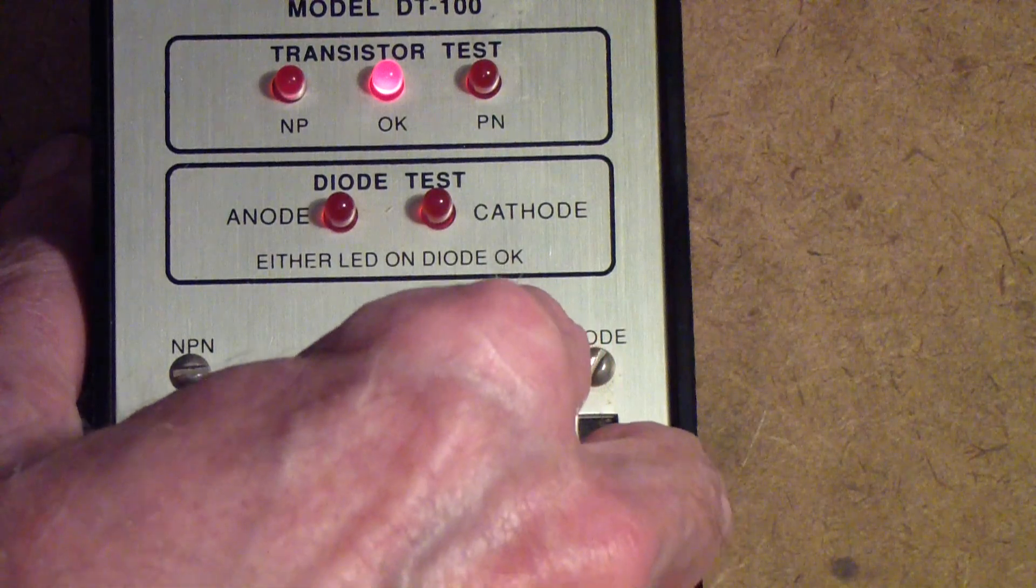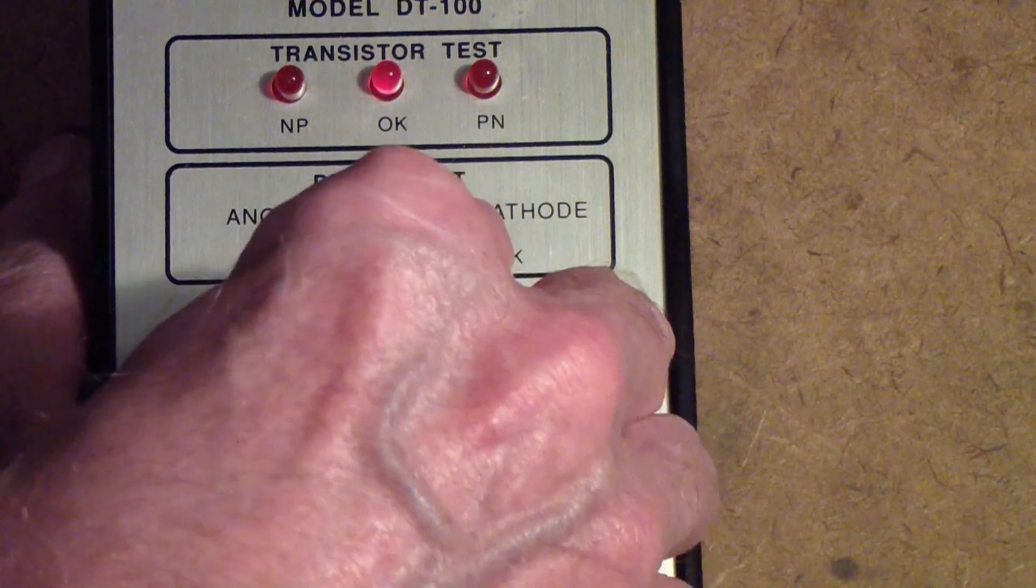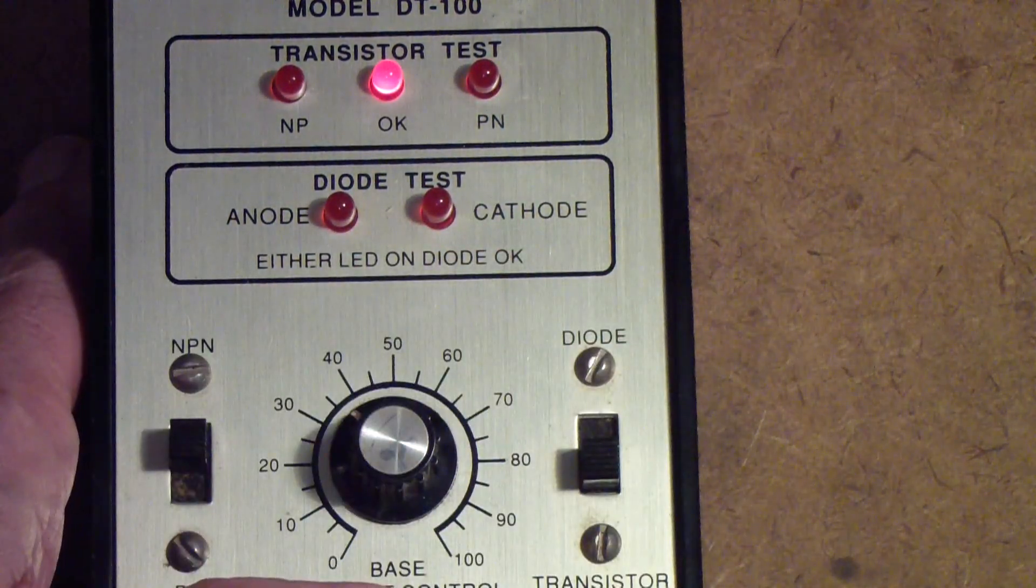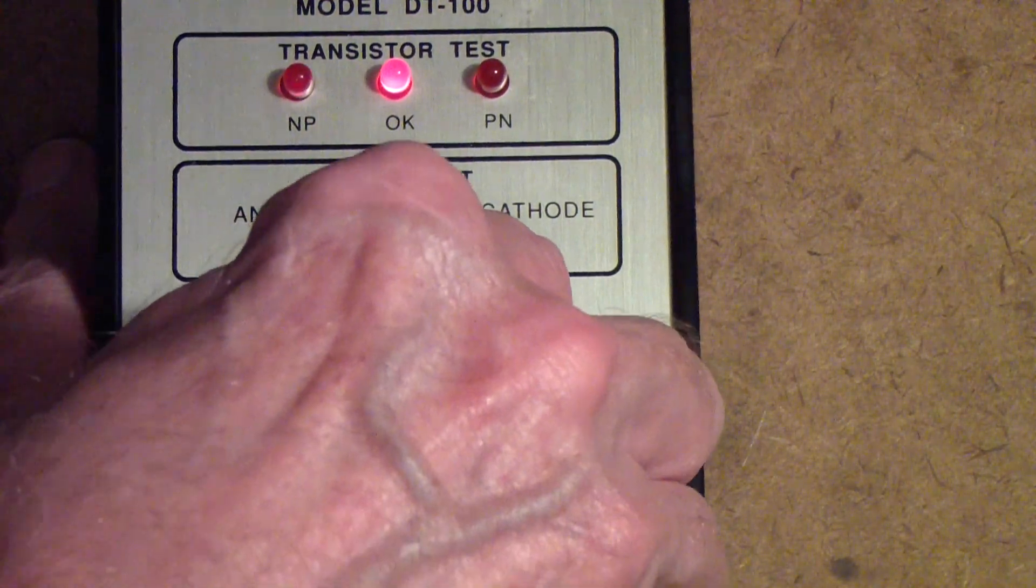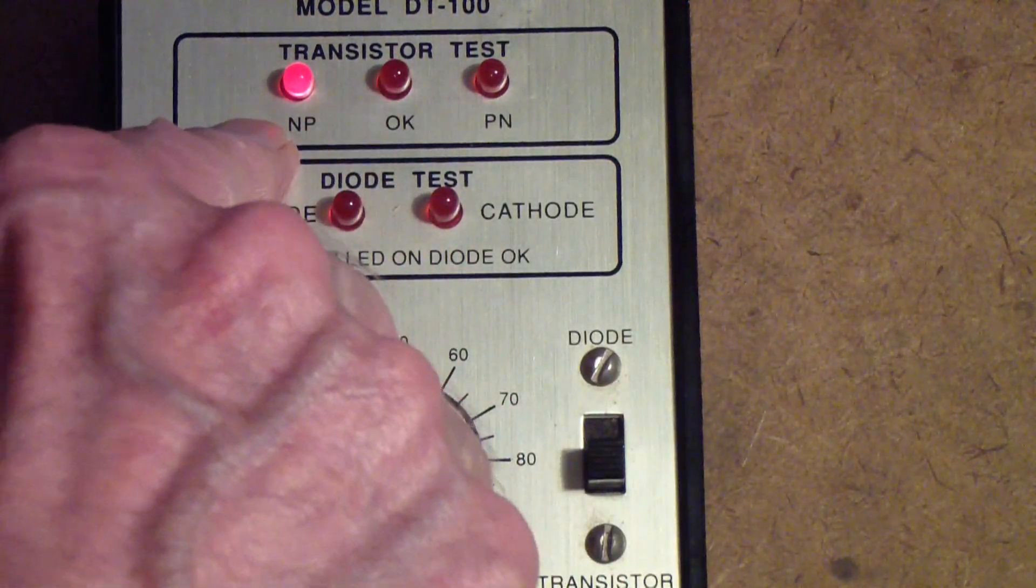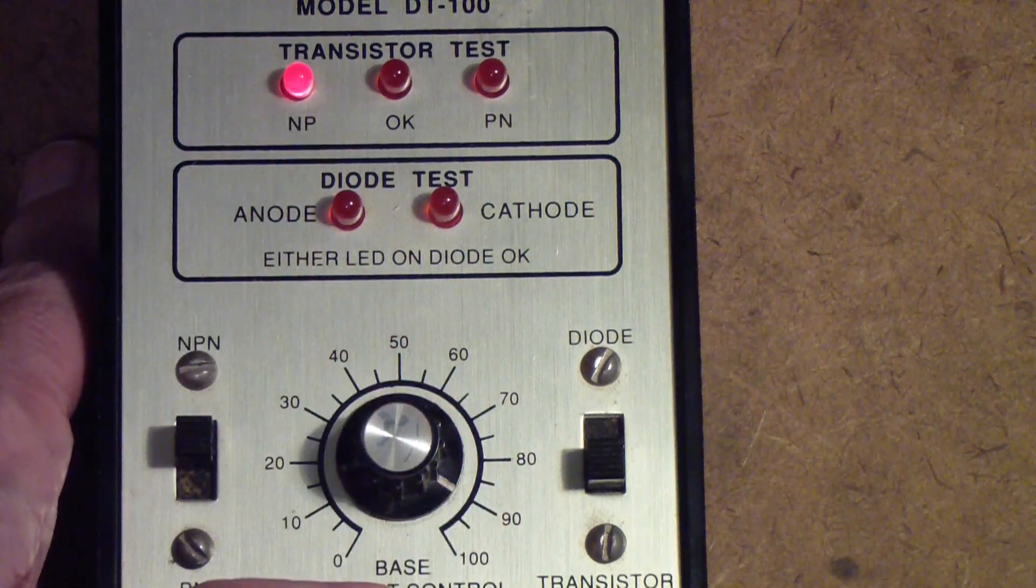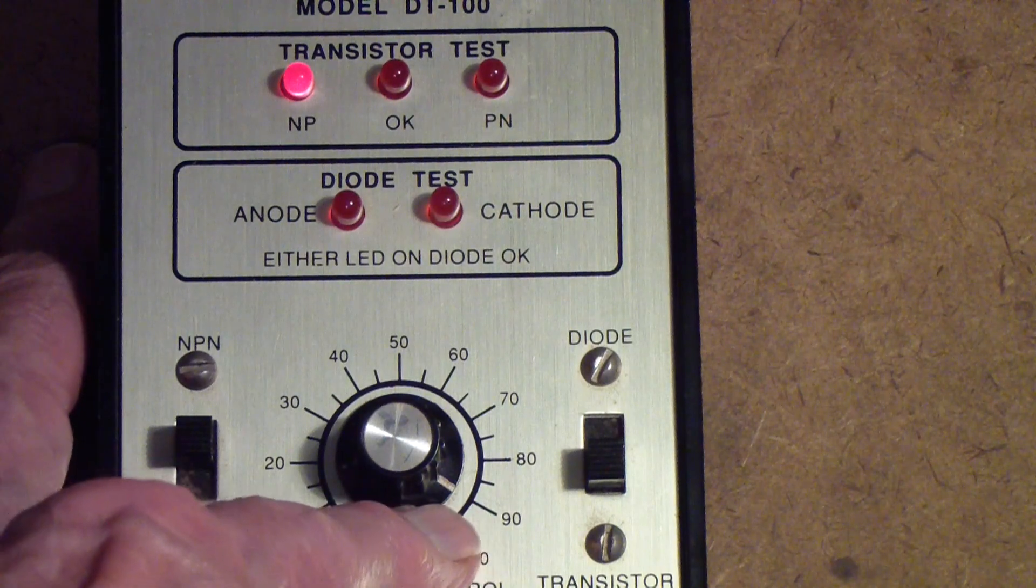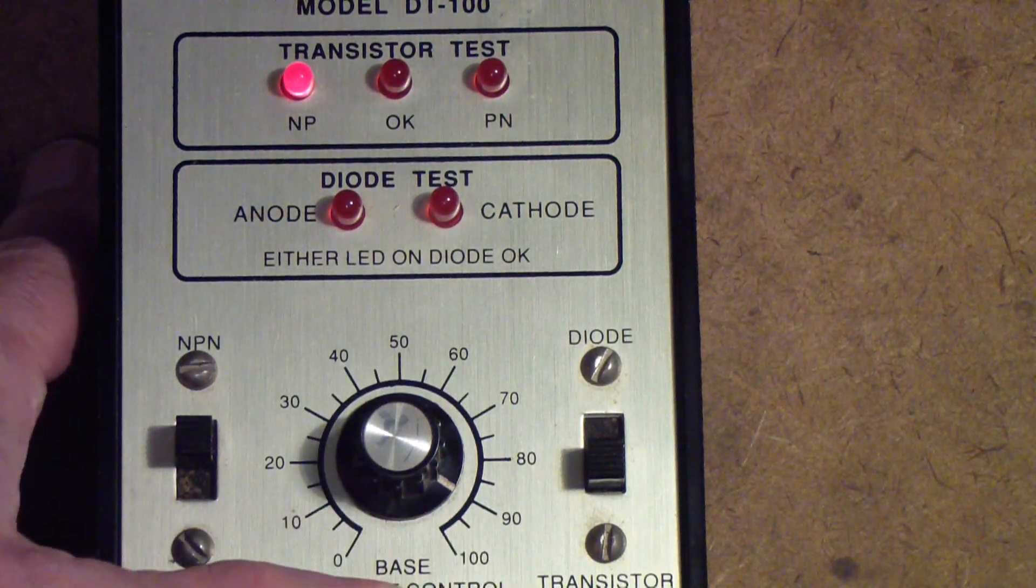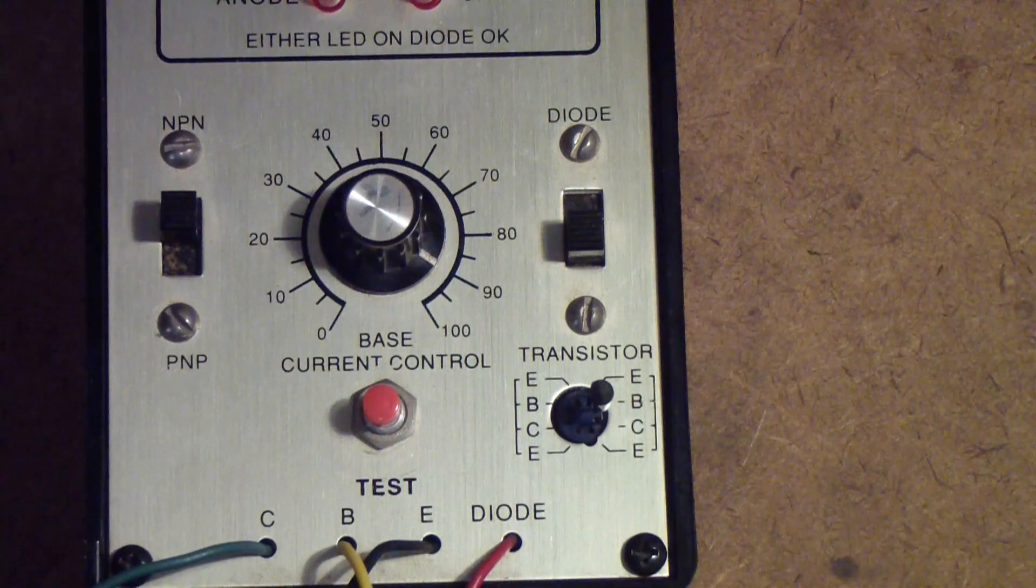Press the test switch and you notice that the okay LED comes on. Now what you do is you move the base until the okay light comes on, and then if you want a measure of the quality of the transistor you continue rotating it until it switches from the okay to one of the positions - in this case the NP position since it's an NPN - and that gives you a relative gain figure. It's near the high end.